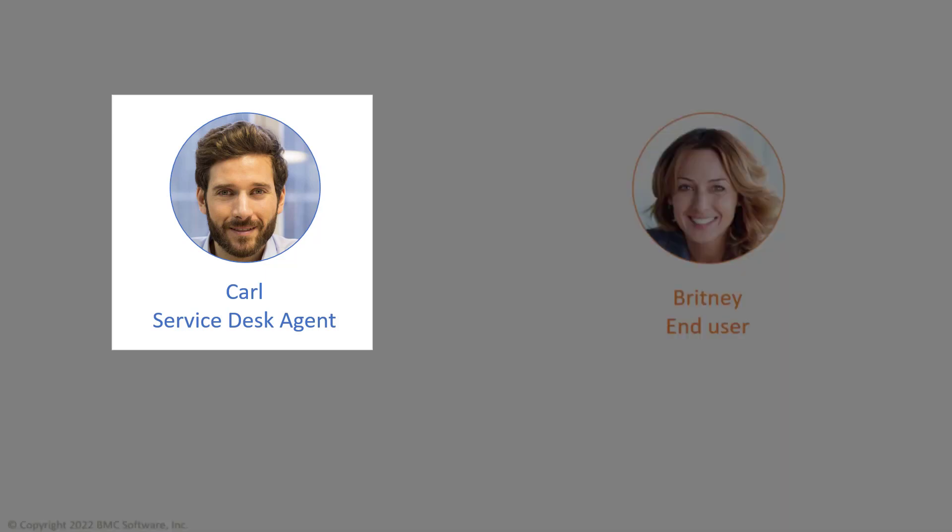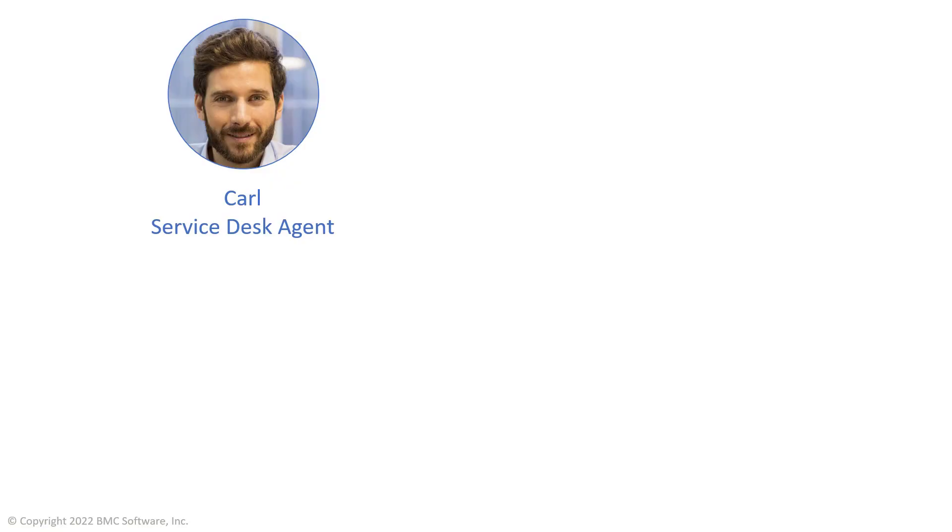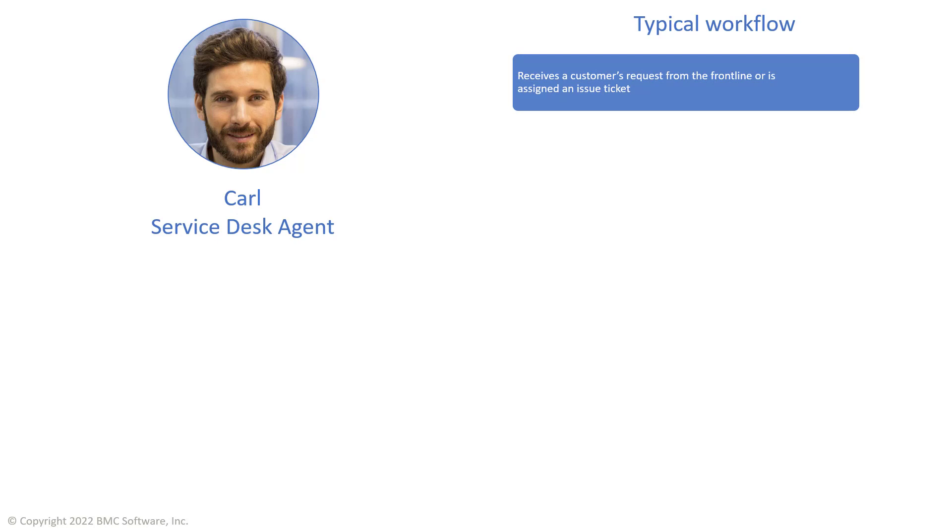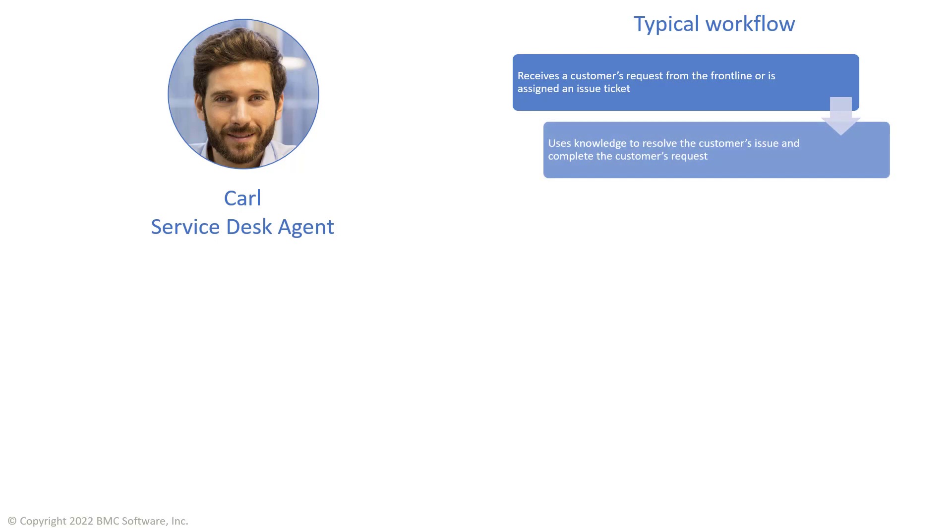Here is Carl. He works as a service desk agent at Apex Global. Carl's typical workday begins with new customer requests or issues that he receives from the first line of support. To resolve an issue quickly and efficiently, Carl needs to find the relevant knowledge fast.